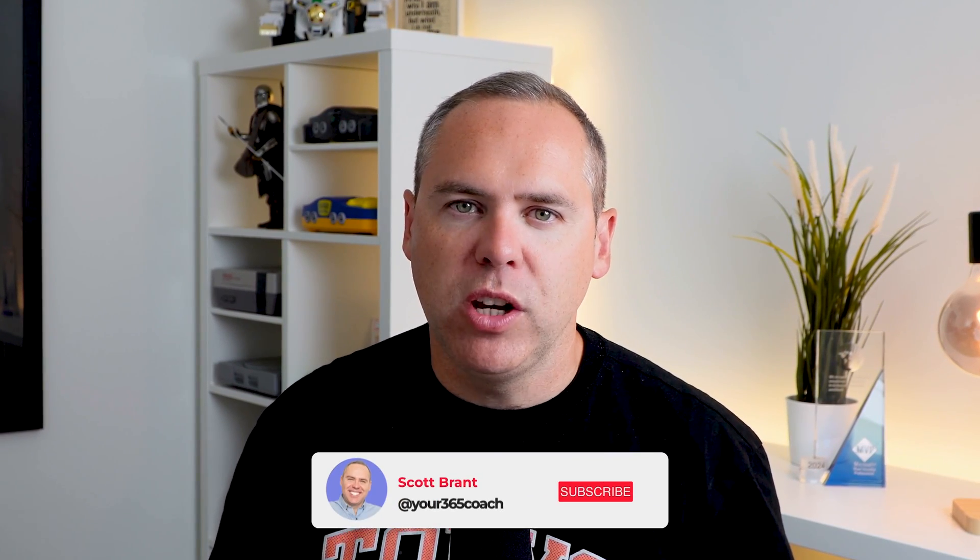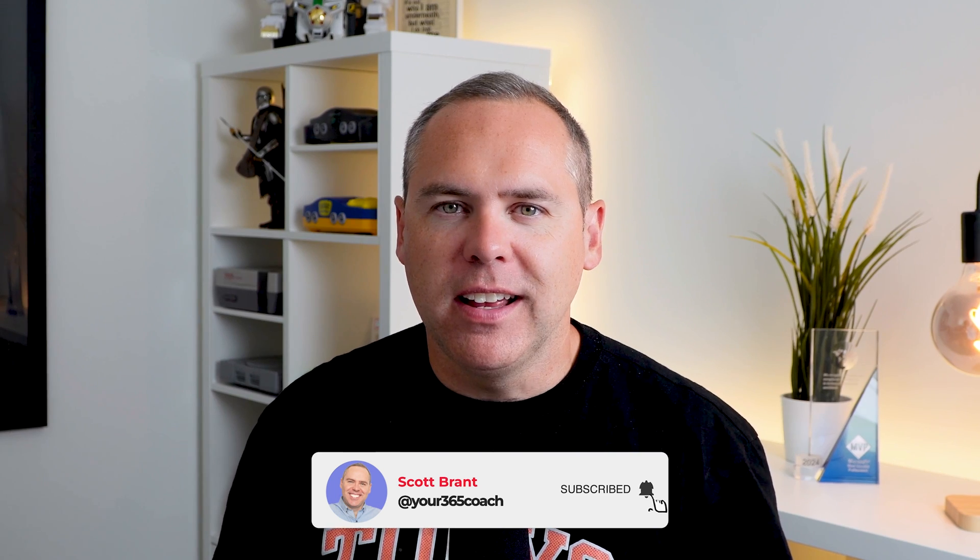Now if you liked this video hit that like button to let me know it's helped you and the all important subscribe button so you can check out our latest content every week designed to help you get more from the tools you already have. Otherwise, I look forward to seeing you on the next one.